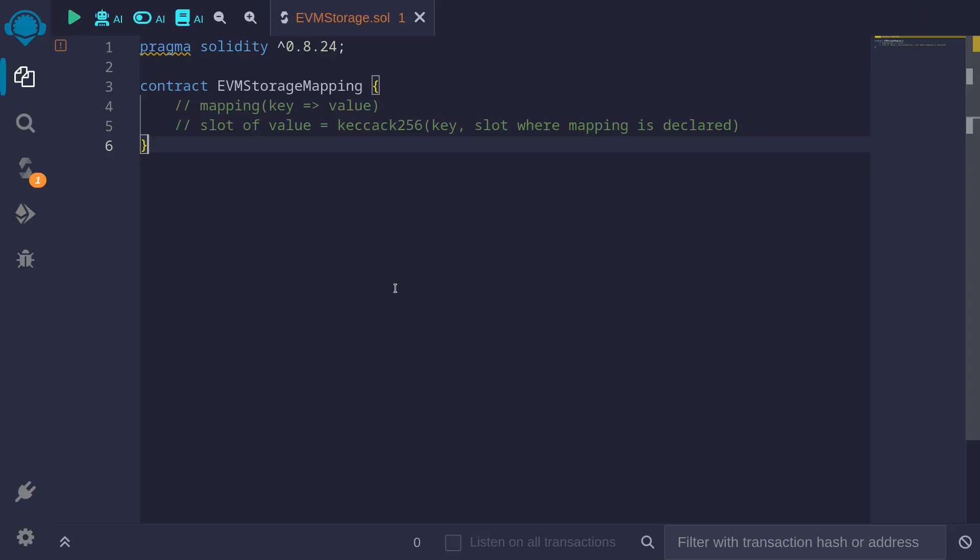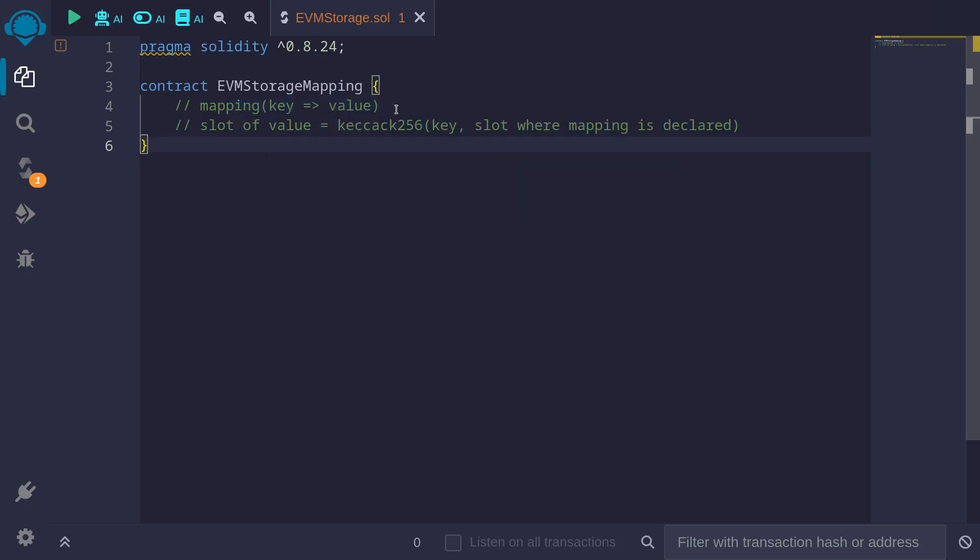In EVM, the storage slot for our mapping is computed by taking the keccak256. Let's say that we have a mapping from key to value. For this example, we'll keep it simple and say that the value will take up one slot. The size of the value will be 32 bytes.